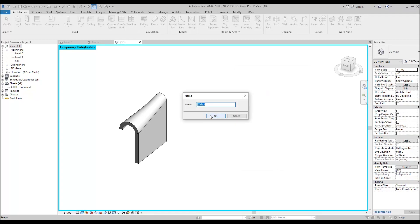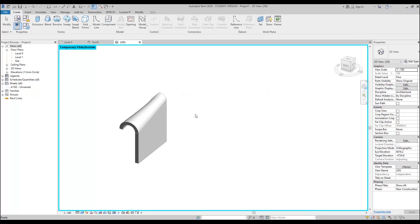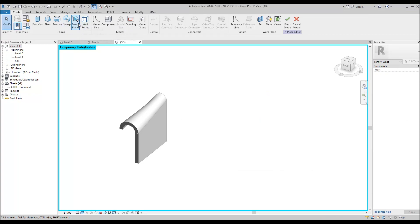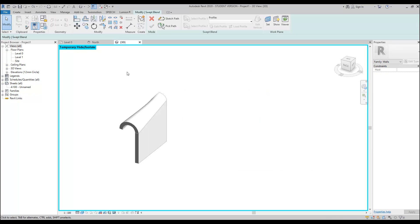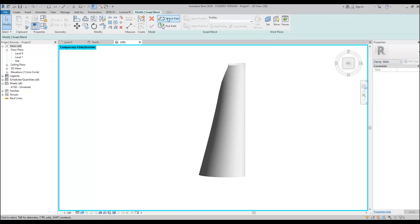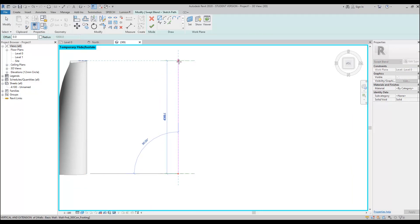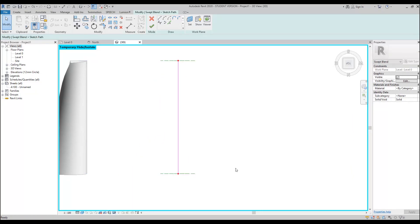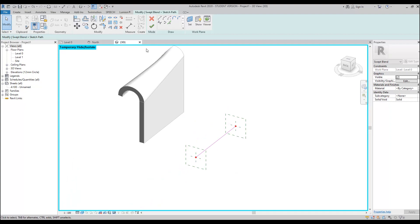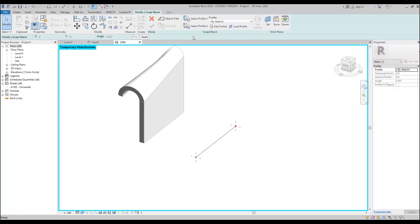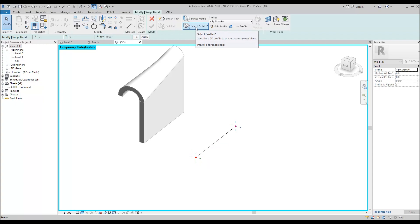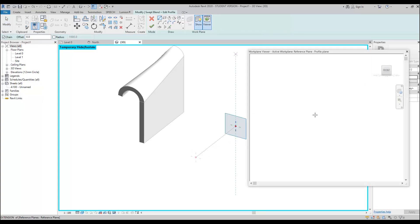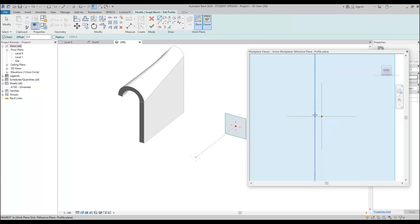So for this way, we can use the walls by model in place. Let's use model in place and we will use the sweep. Of course, we will not use just a sweep, we will use sweep blend. Let's use sweep blend and sketch our line. So this will be our direction. It will be going the same direction from one side to the other side. Now I will say OK and I will set my first profile. Let's set my one profile, edit profile, and I will see on the viewer where is my profile.